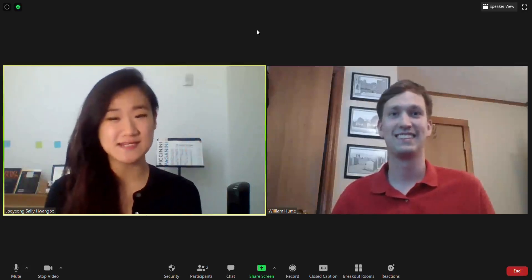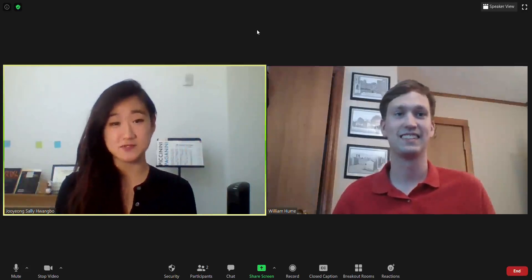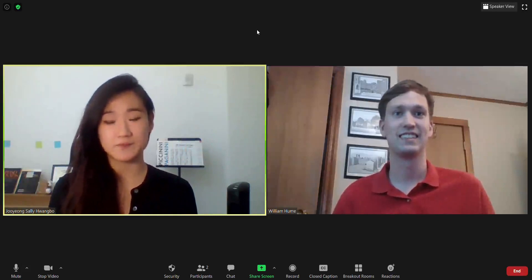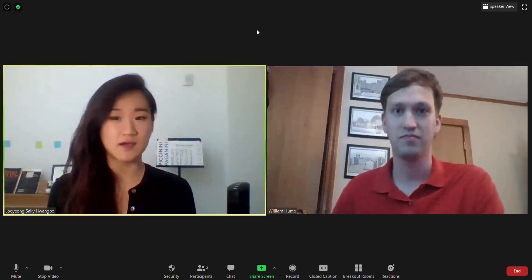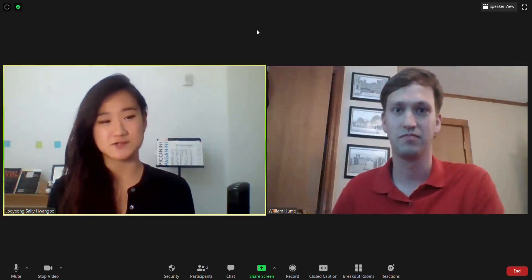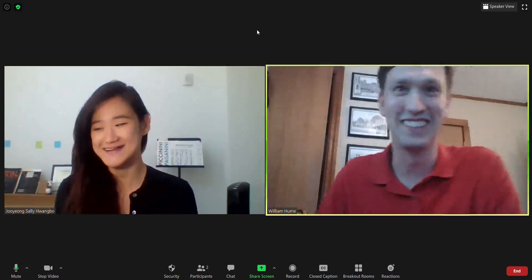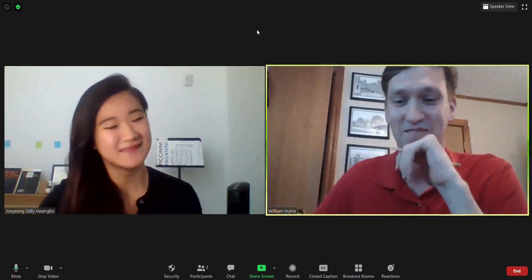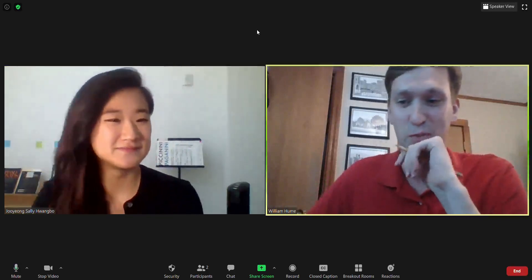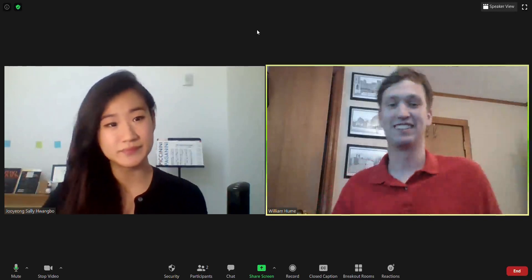My name is Chuyang Sally Huangbo and I am a master's student at NYU specializing in flute performance. I'm also an adjunct instructor here teaching undergraduate flute students. Welcome — thanks so much for taking the time to be here. It's been a while; we had a great collaboration this past year.